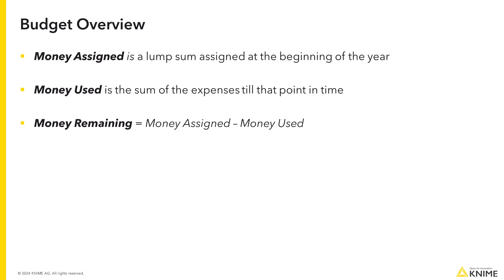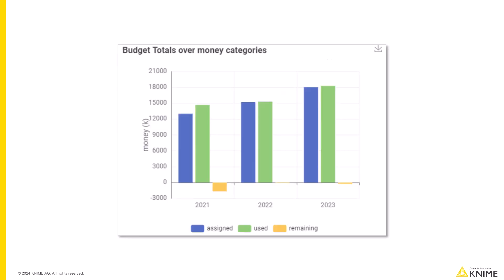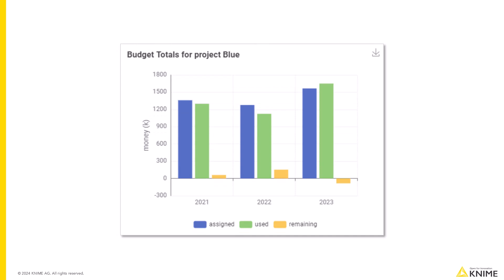Here we need to see the total budget overview, total money assigned, total money used, and total money remaining across all projects, as well as the single budget overview for each project.